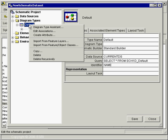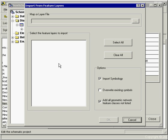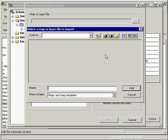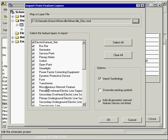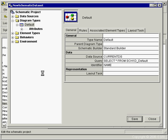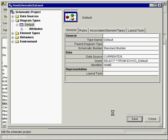Now you tell the system which feature classes will be represented in the diagram type. Since we're using a geometric network, we simply point to the map document. The system reads through the map document, finds the geometric network, and automatically selects the feature classes that are part of it. We click OK and hit Save. This creates an element type in the designer tree view for every feature class, pulls over symbology automatically, and saves all configuration information into the schematic dataset inside the geodatabase.